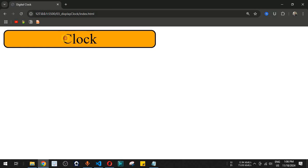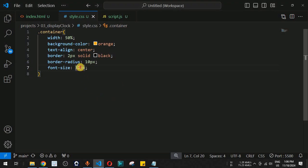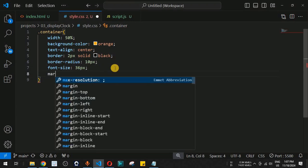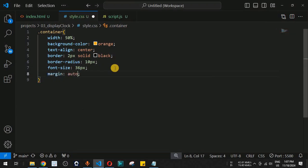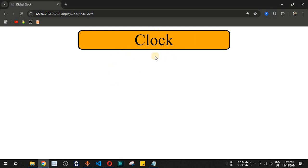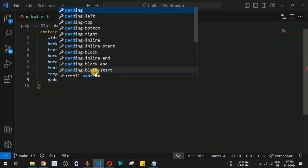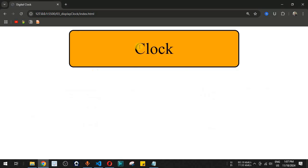We also set the font-size to 32 pixels, then increase it to 36 pixels so the time is more visible. We use margin set to auto to center the container on the screen, and add padding of 20 pixels. This covers the basic styling properties inside style.css.